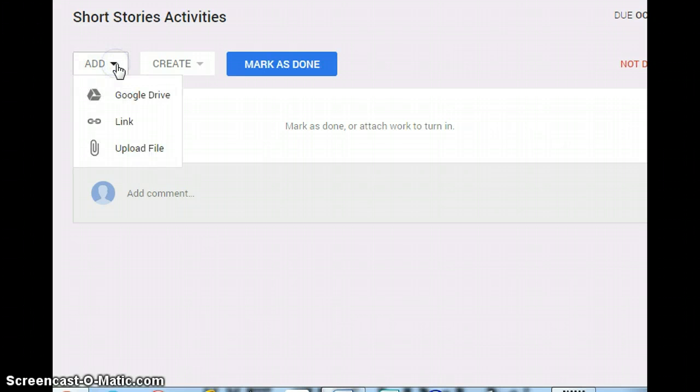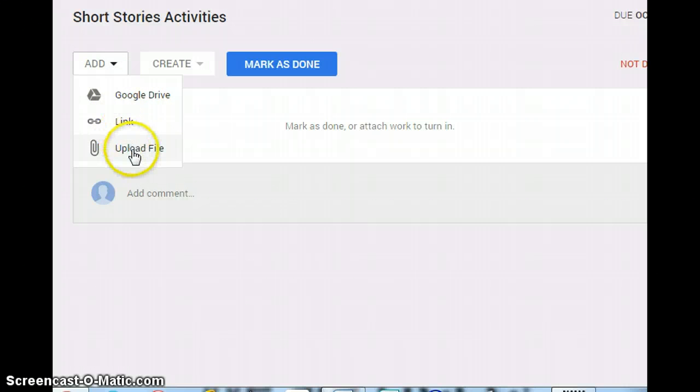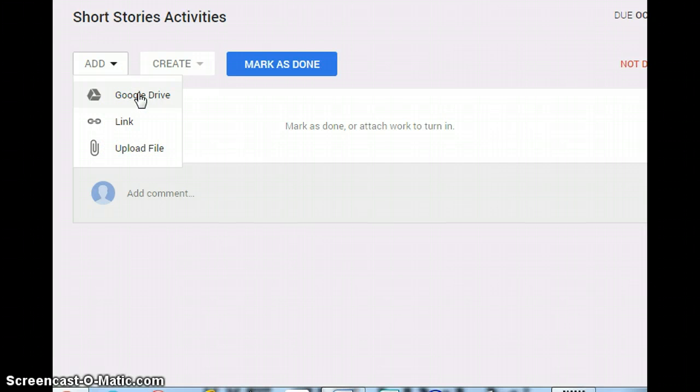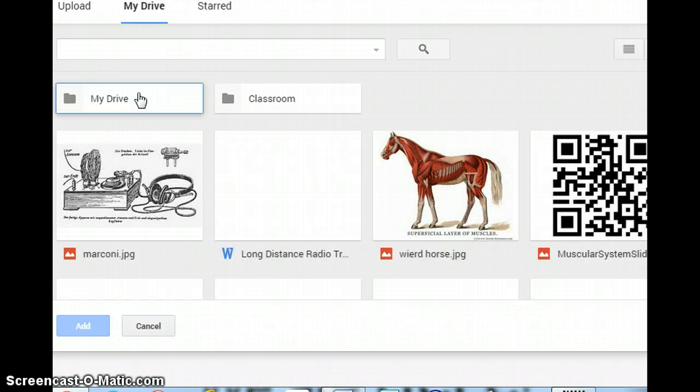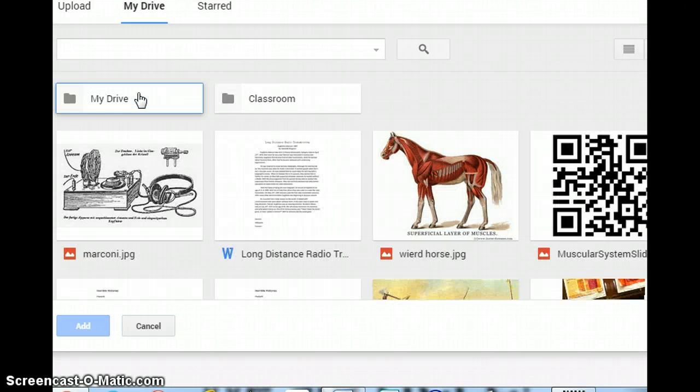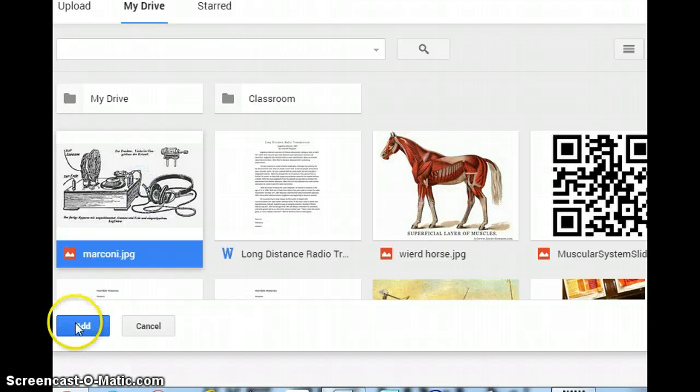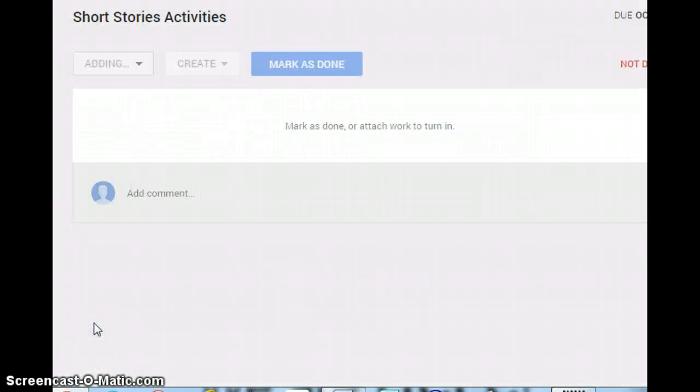I would go ahead and choose add, and then I've got some options here. I can upload a file, link a file, or I could get it from Google Drive, and we're hoping that you will choose to store most of your information on Google Drive in Beep this year. Let's go ahead and choose something from this person's Google Drive, and now I have the option to add it. So I'm going to choose add.